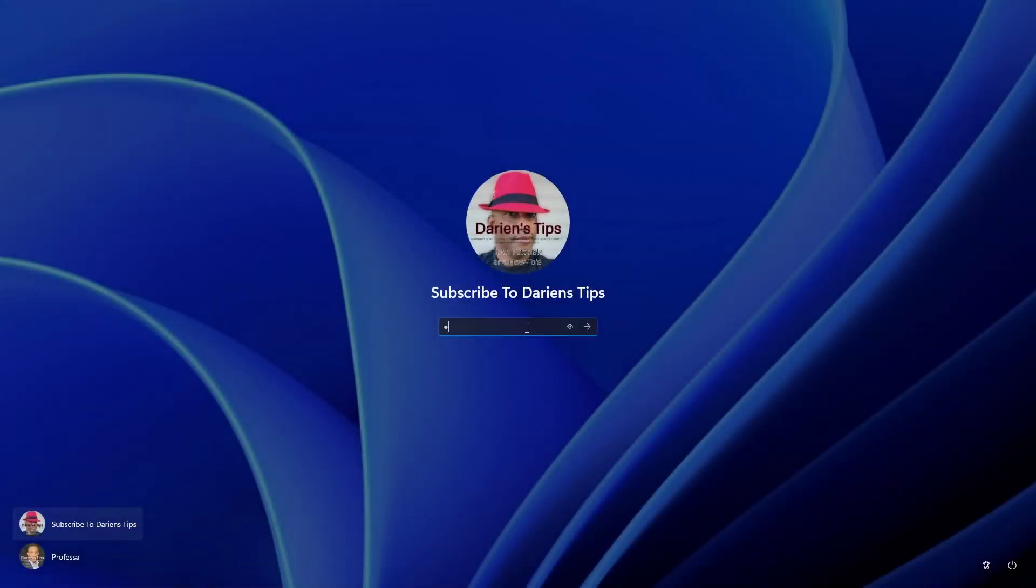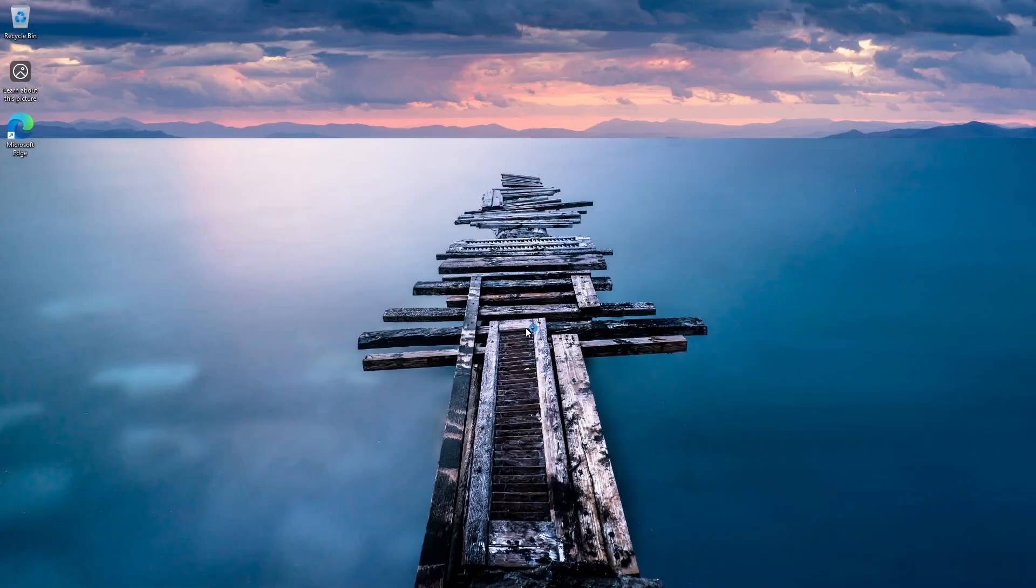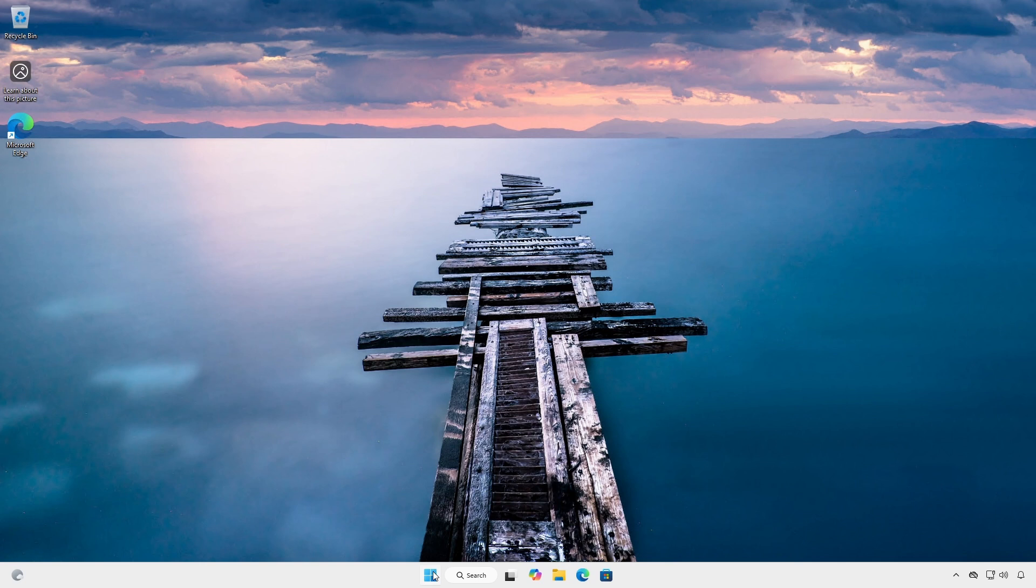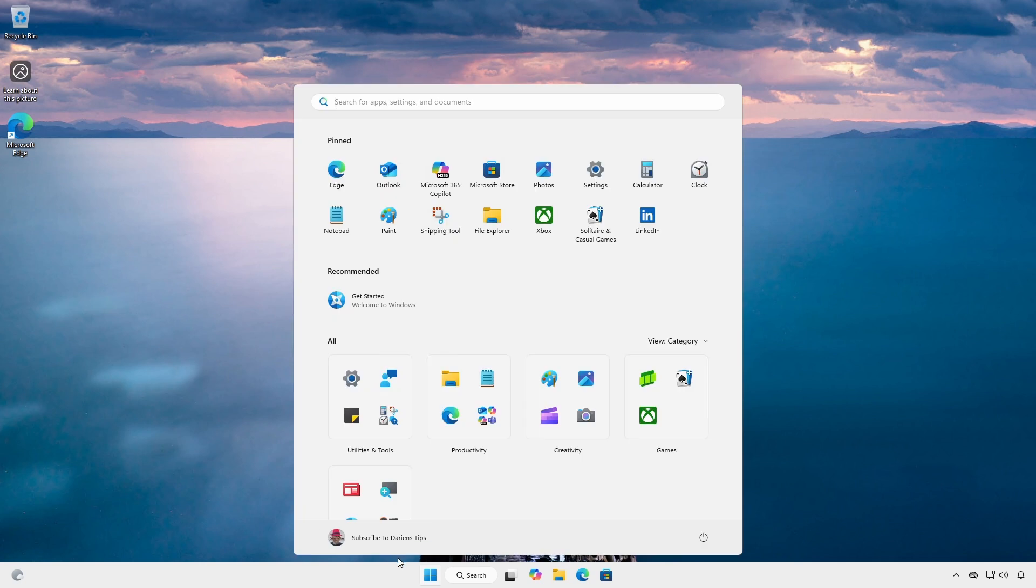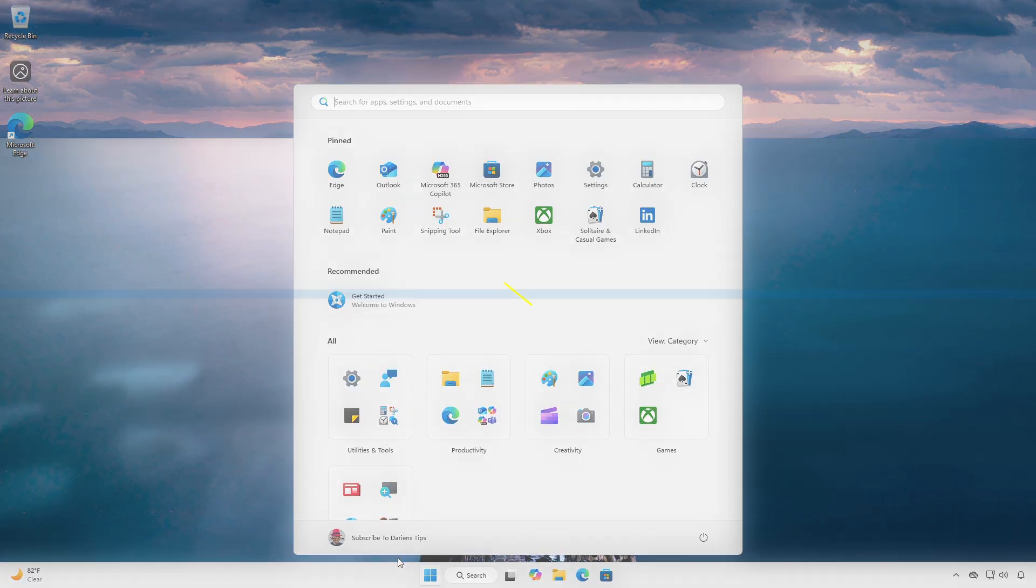Following startup, log in. Click start and whoa, what is this?